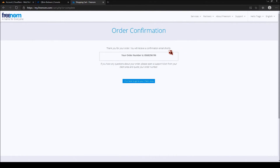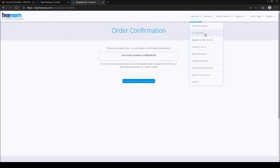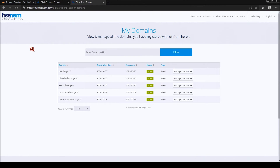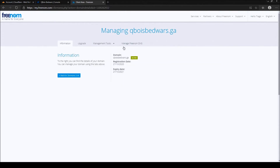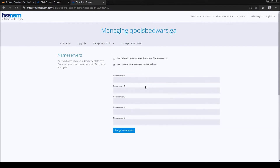Now a 'Thank you for your order' page will appear and you'll receive an email. This means your domain has been bought and is now actively working. Go to Services > My Domains and you'll be brought to a page where you can see your domain is active, free, and working.